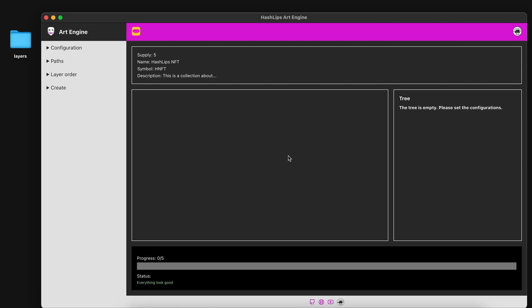But I'll show you this here on Mac. And then on the bottom side we get a progress bar and some information. And that's it for the interface. Let's start building our collection.